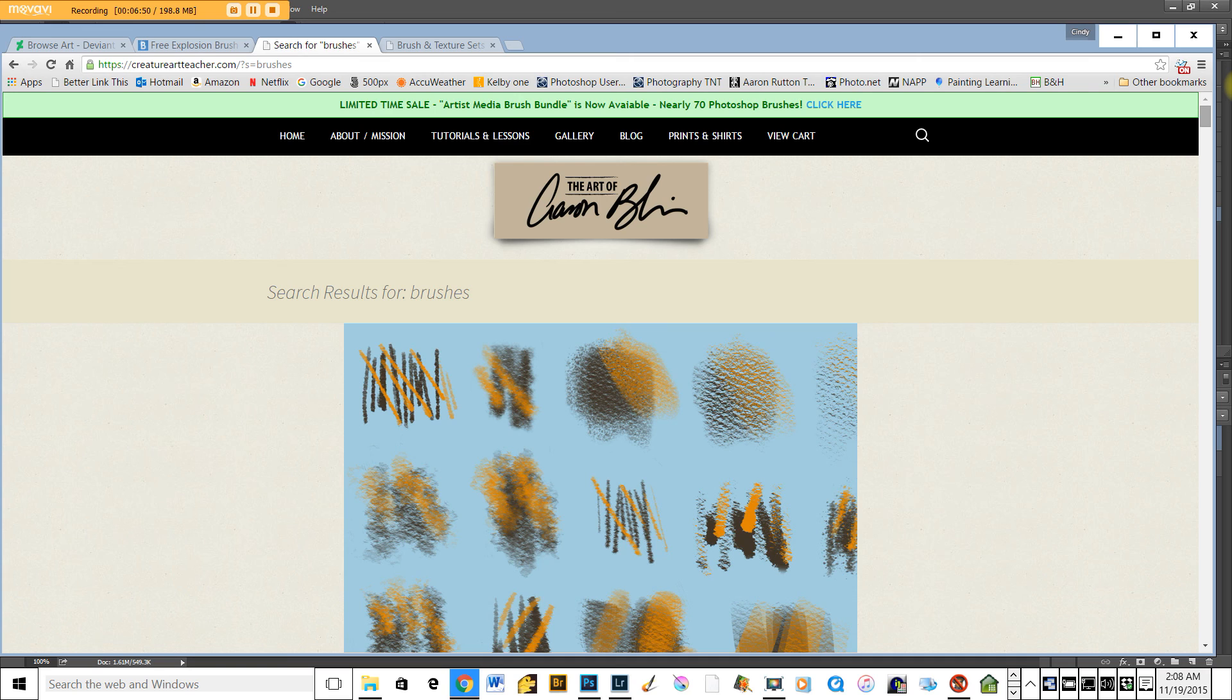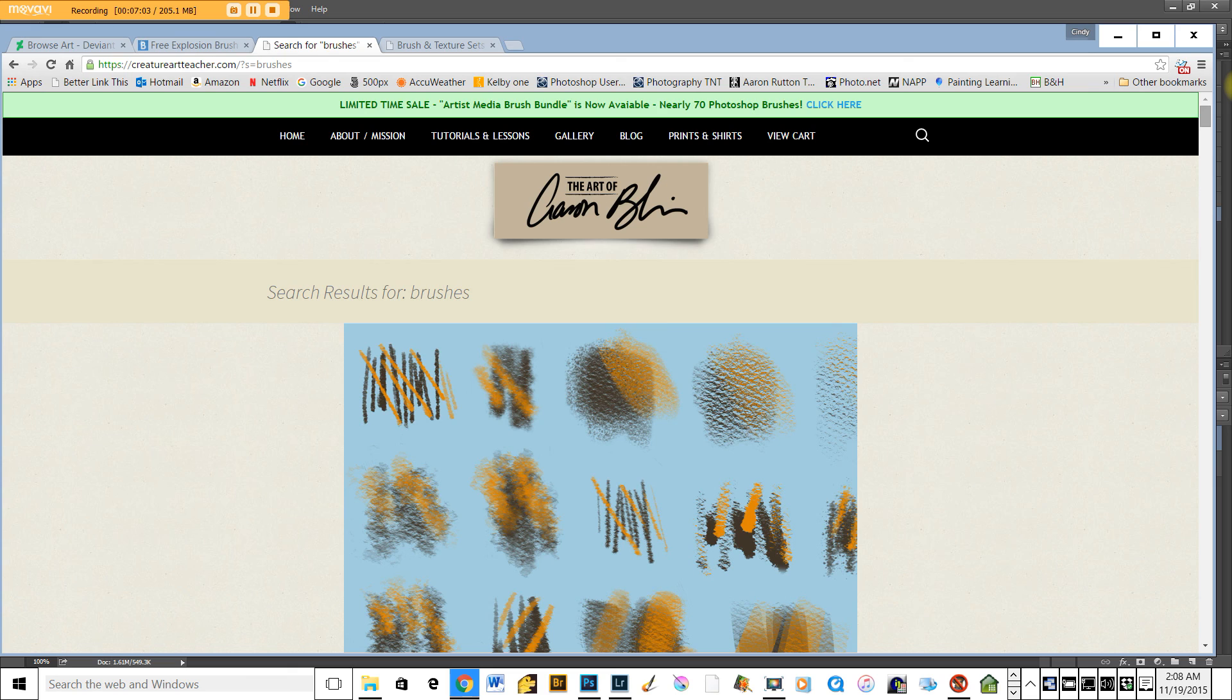So, if you use brushes, I hope this was a helpful tip. I find it much easier to work with them in the flyout menu, and thanks for stopping by. This is, once again, this is Cindy at cindysmithphotography.com.